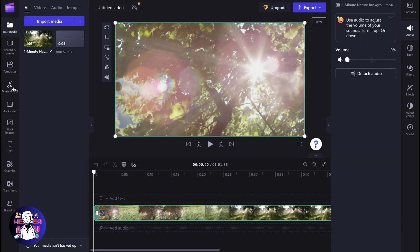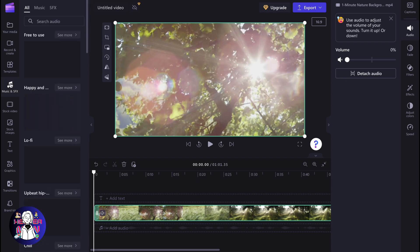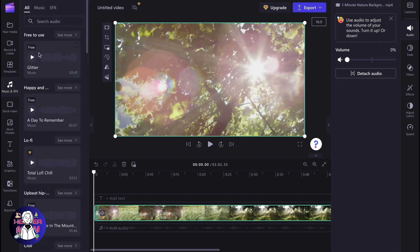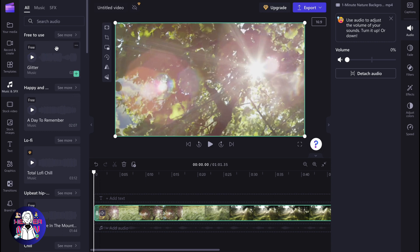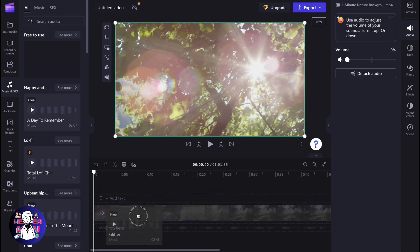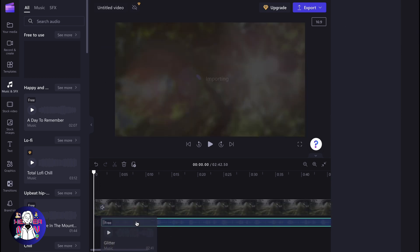After that, go to music in the left side menu. Try to find some suitable music, and I'm going to use this music. Then simply click, drag, and drop it onto our timeline.